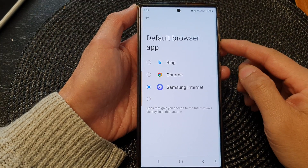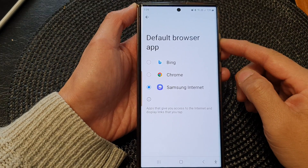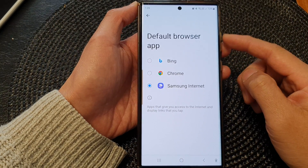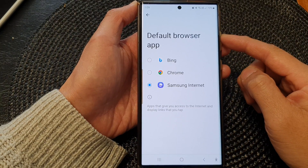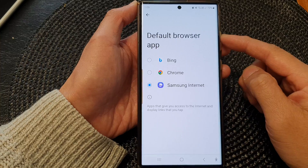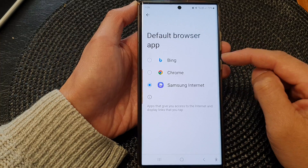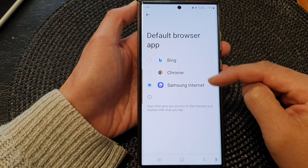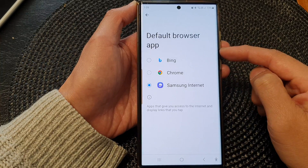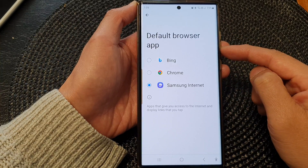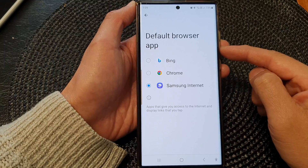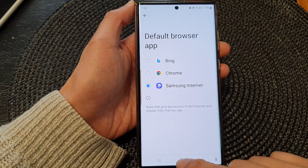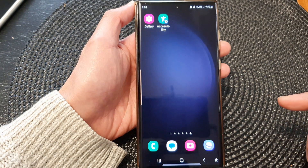Hey guys, in this video we're going to take a look at how you can set a default browser app to Chrome, Samsung Internet, or Bing on the Samsung Galaxy S23 series. First, tap on the home button to return back to the home screen.